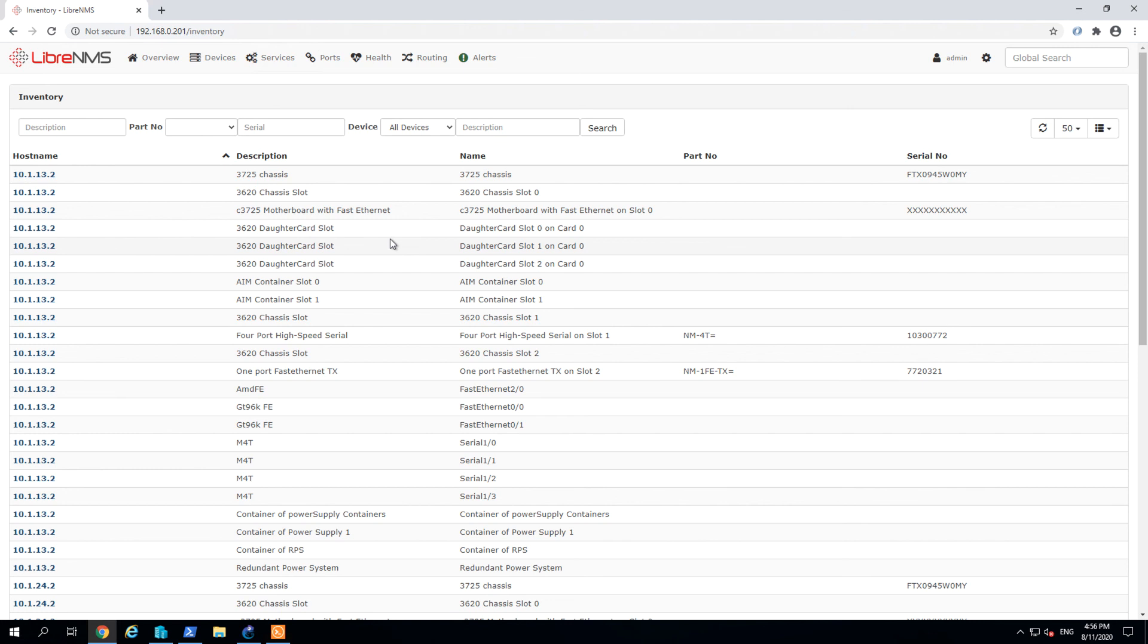So that's the implementation by LibreNMS to monitor the device in corporate. And it's free. So the next time I will show you something more interesting. See you next time.